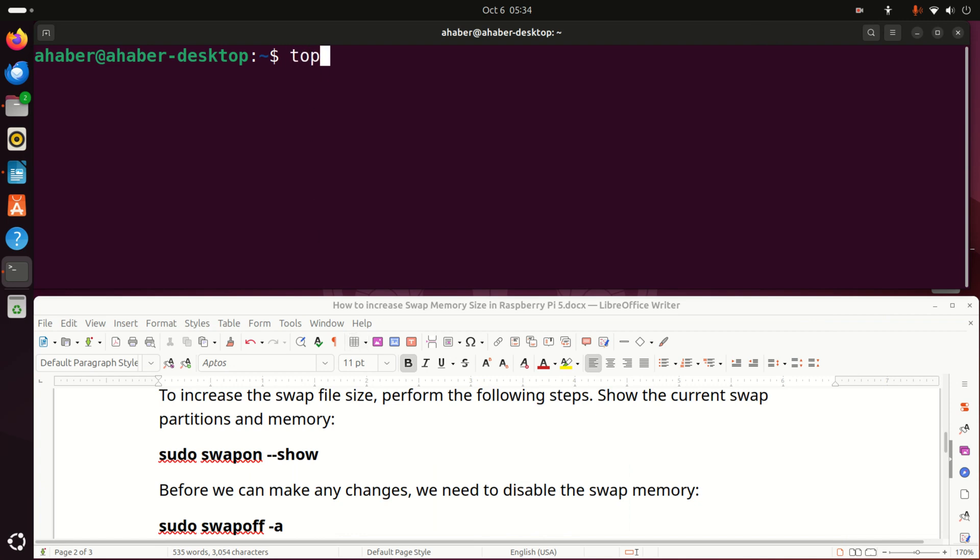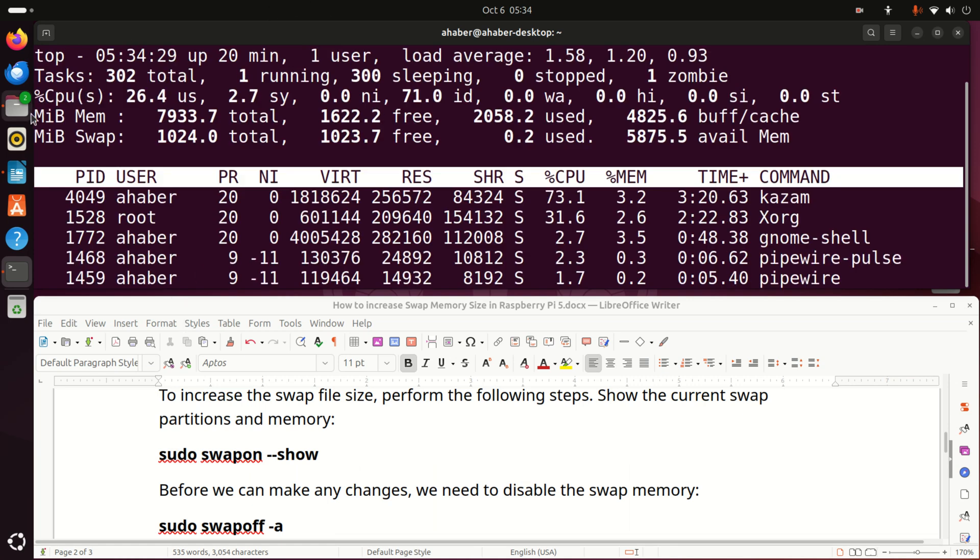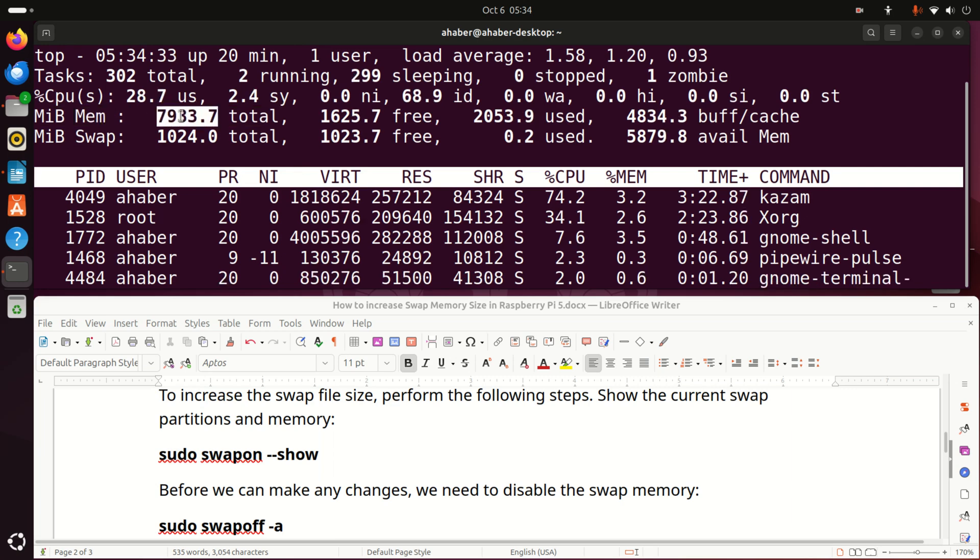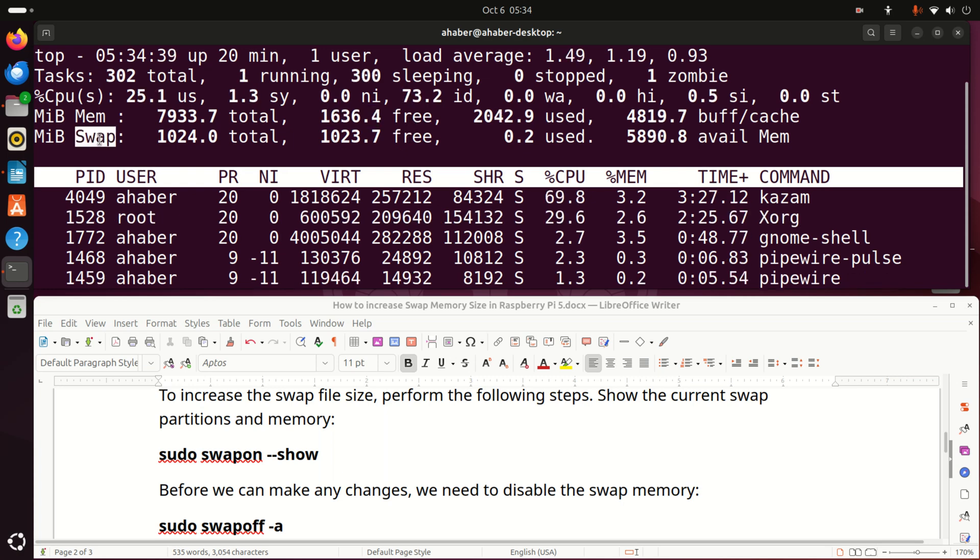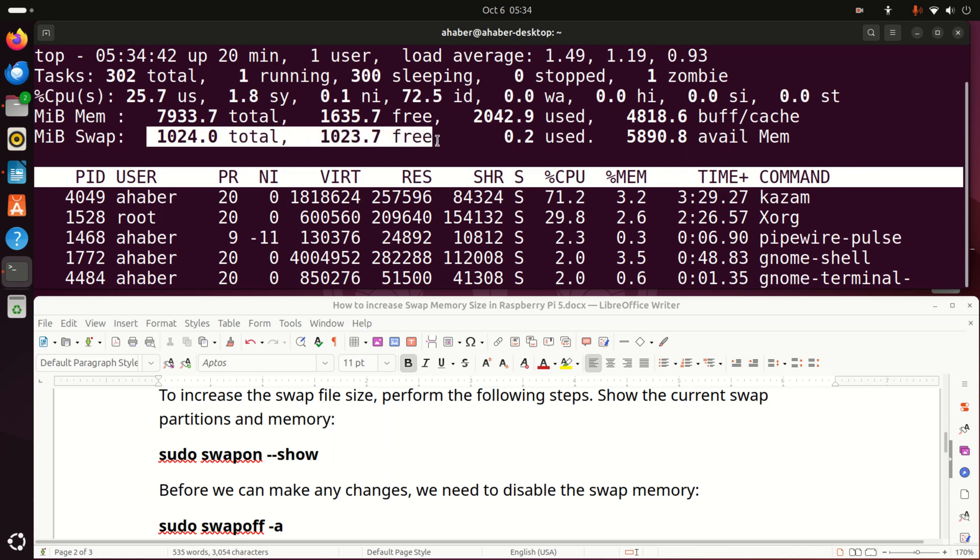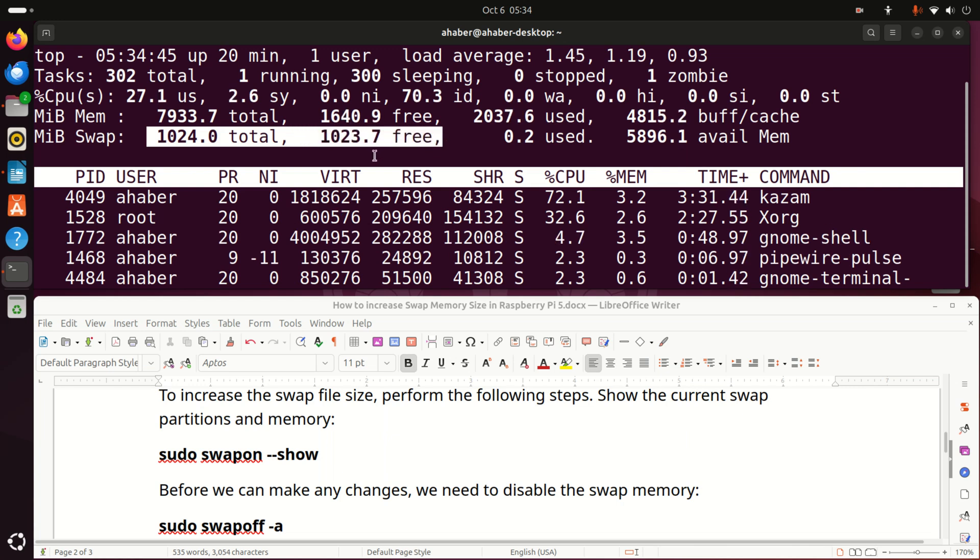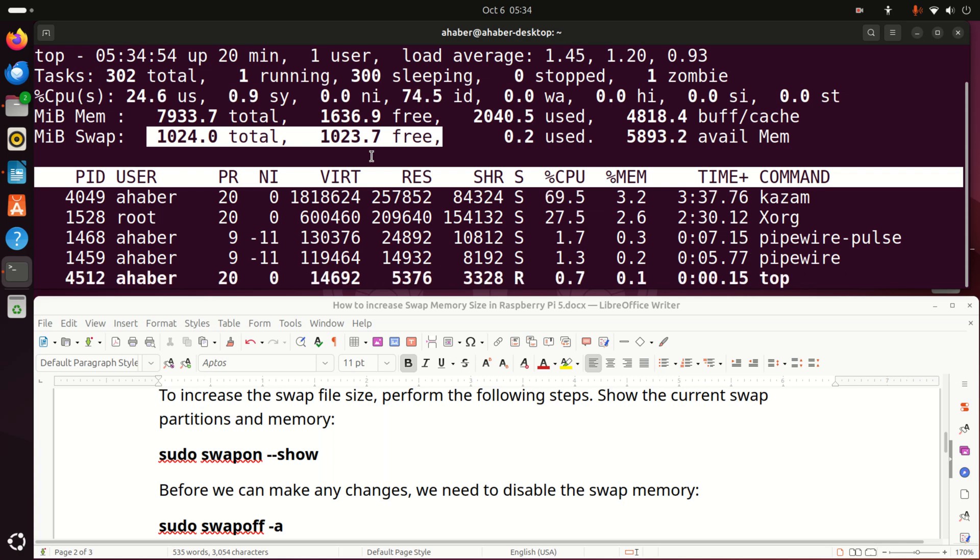First of all, let's write top and let's see what we have on our system. You can see on my system that I'm having a Raspberry Pi 5 with 8 GB of RAM. You can see currently how much memory is being free and used, and you can see my current swap file size. This is my swap memory. You can see that it's around 1 GB, and this is default file size for Raspberry Pi 5, as well as for Raspberry Pi 4.